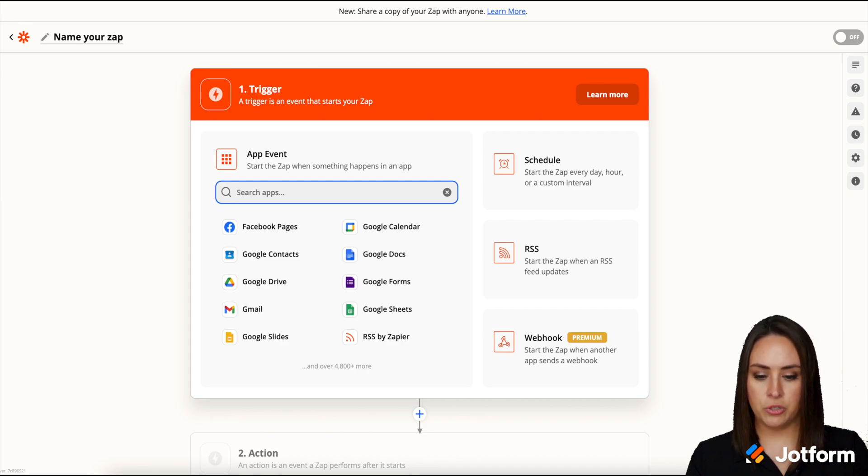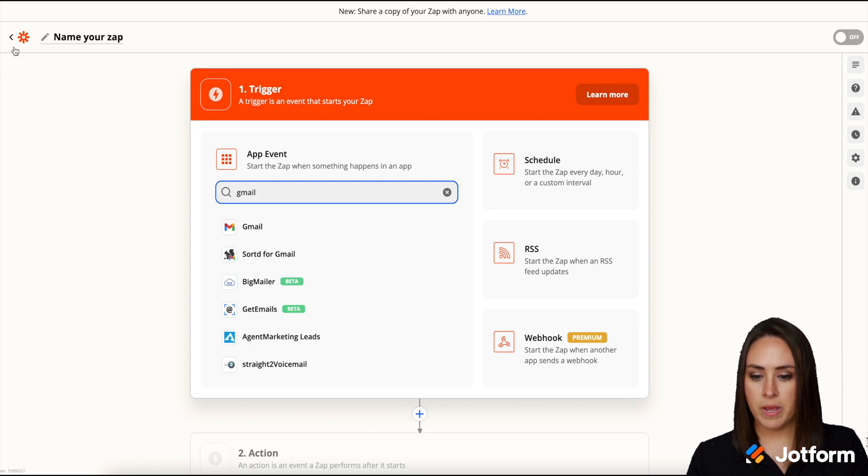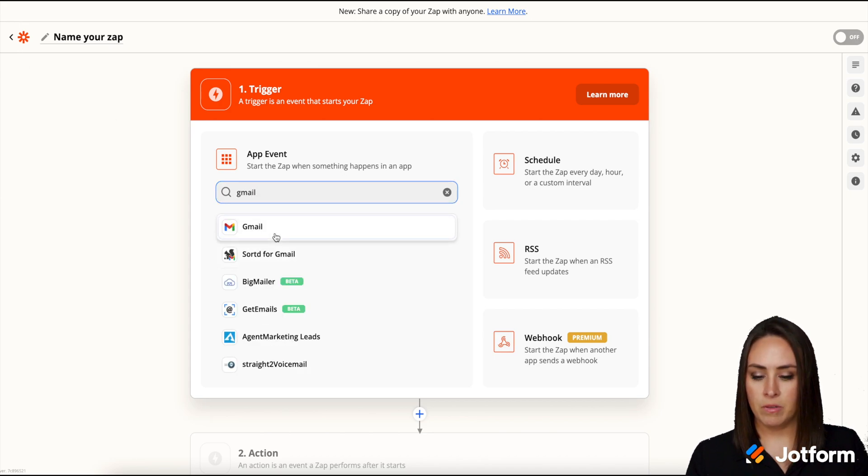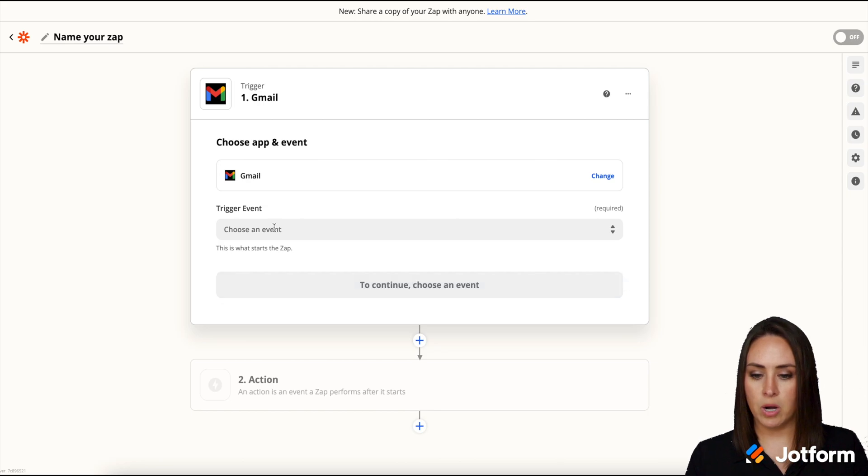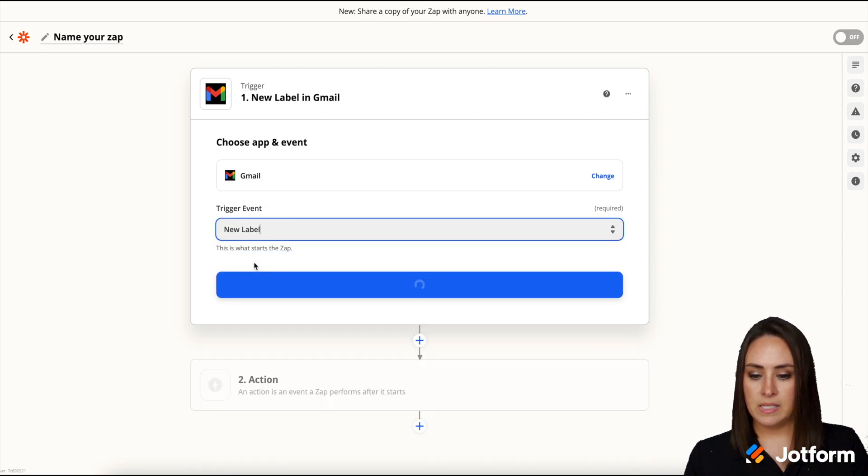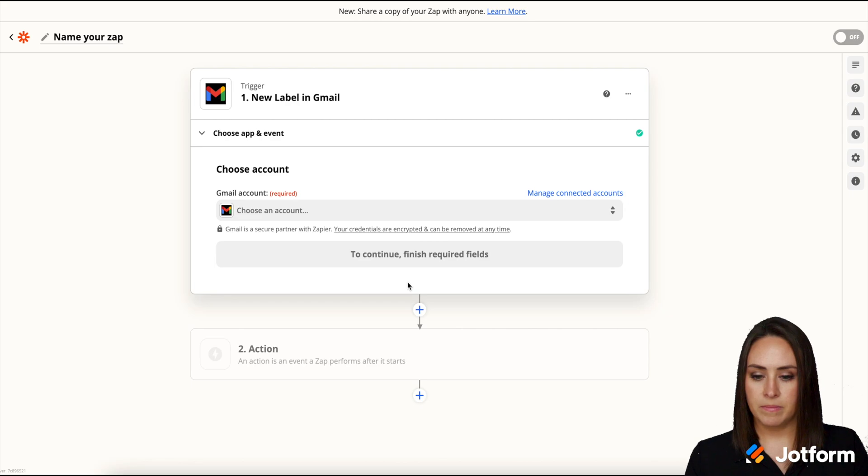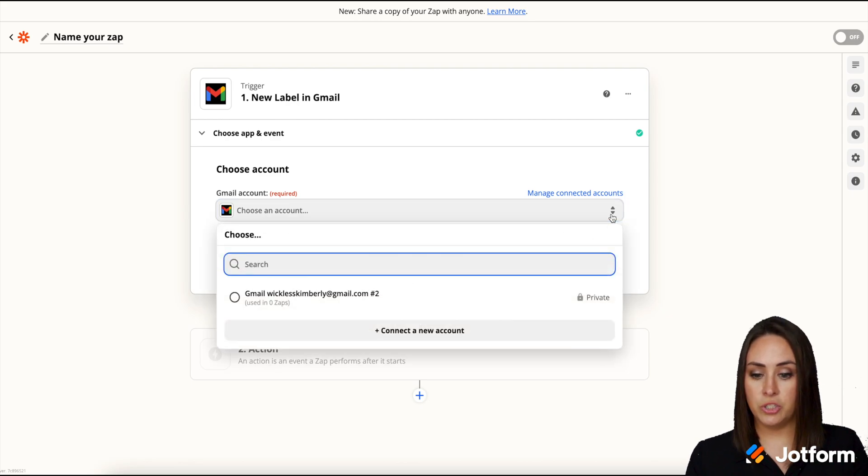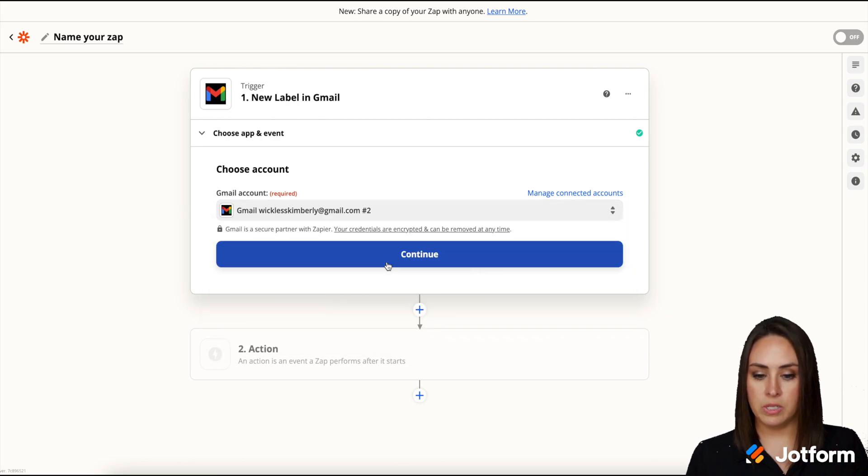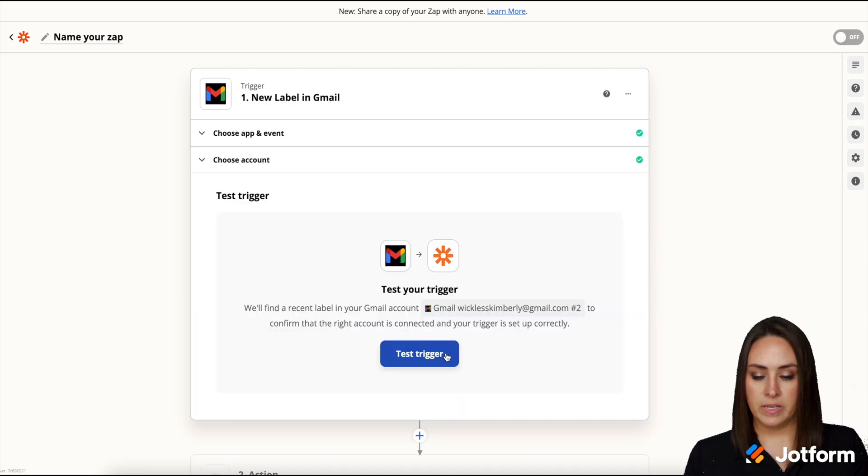So I'm going to go ahead and choose Gmail for the first part and then if it has a new label is the trigger event. Now we need to choose which Gmail account it's going to work with. Choose this one.